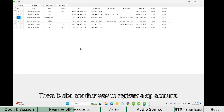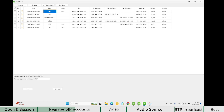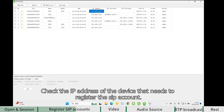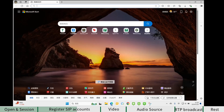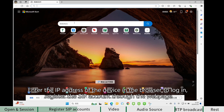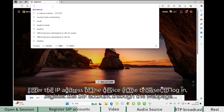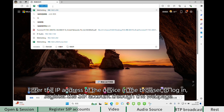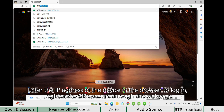There is also another way to register a SIP account. Check the IP address of the device that needs to register the SIP account. Enter the IP address of the device in the browser to log in, then register the SIP account through the web page.